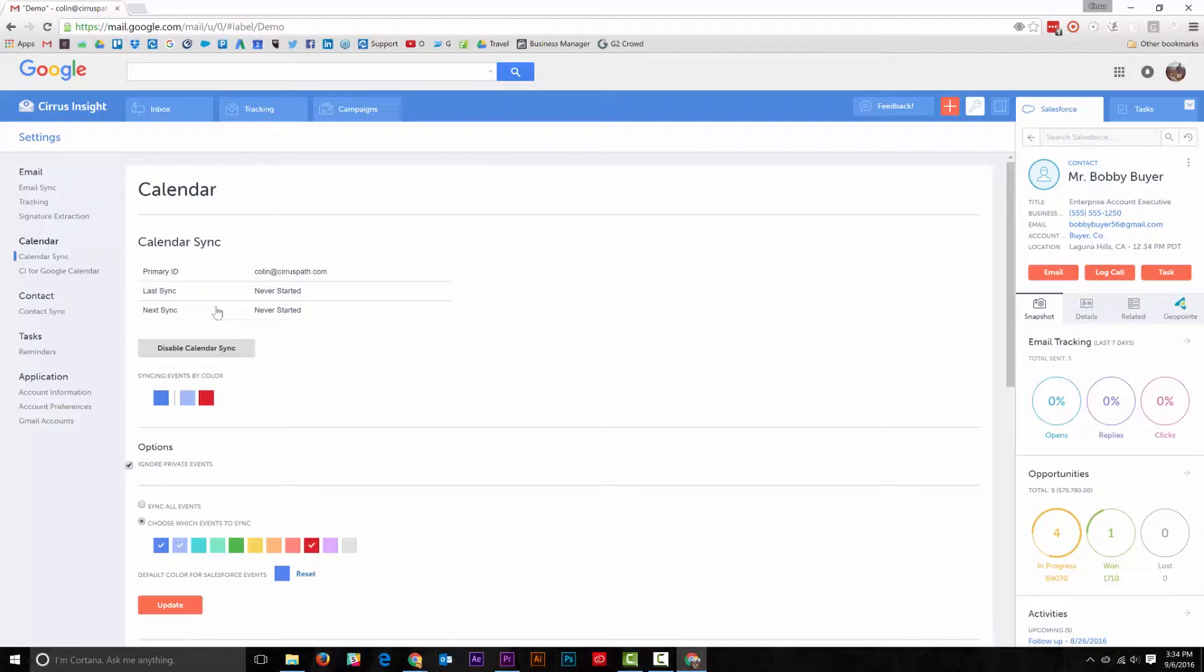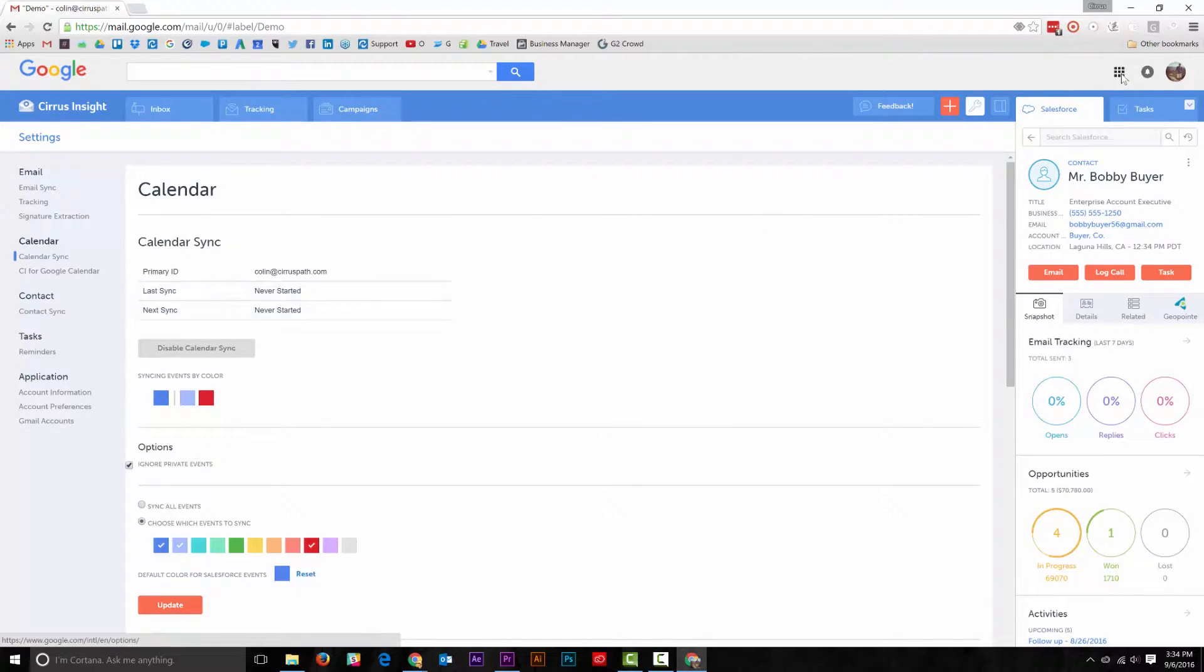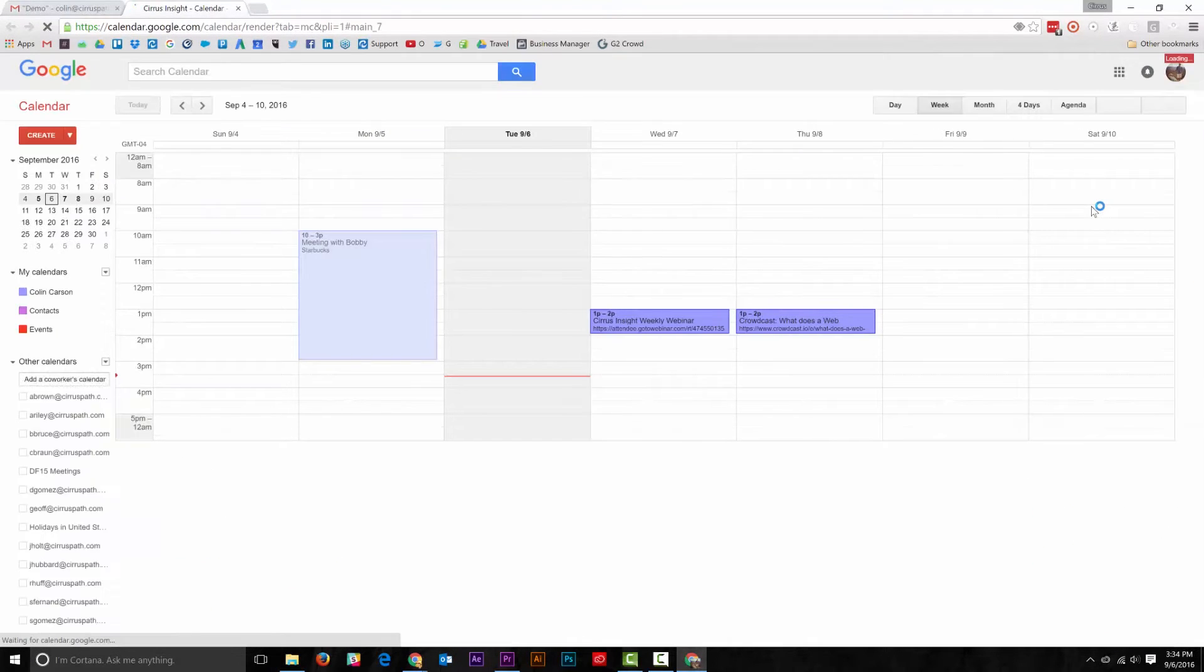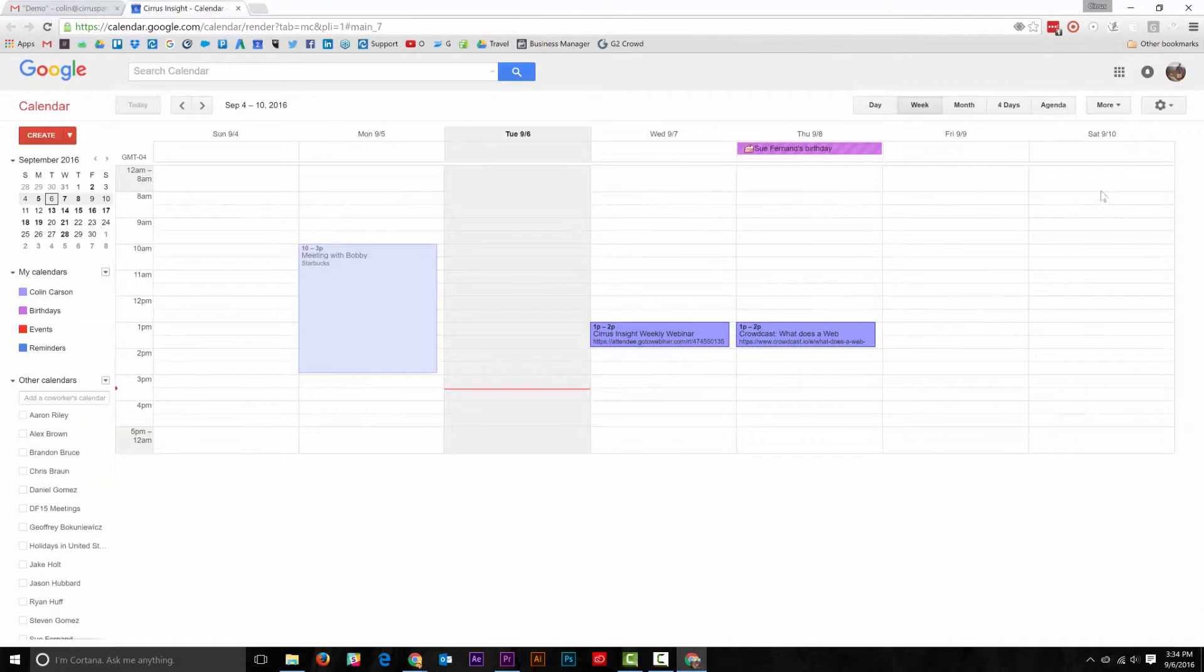So once you have your Calendar Sync set up, you can easily create new events in your Google Calendar that will automatically sync to Salesforce. Let's go to your calendar and create a new event.